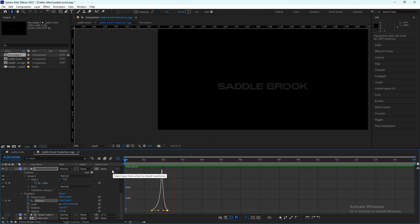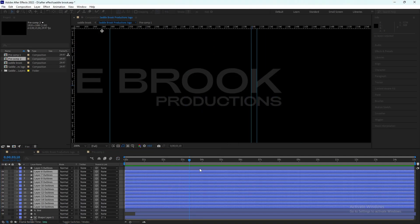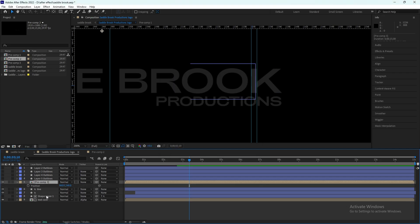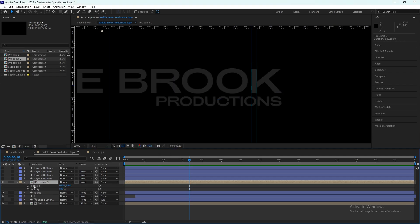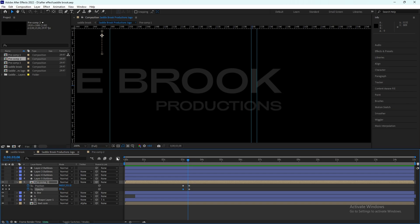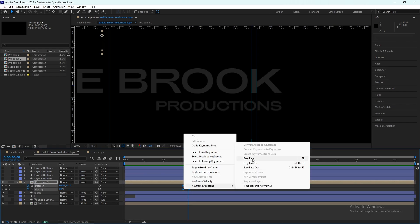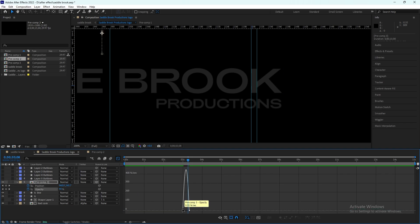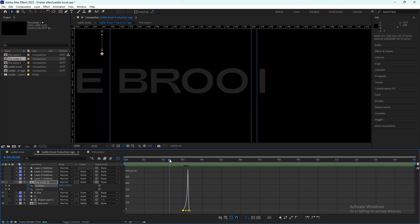Now we'll make the composition of the production text and animate it. We'll keep it simple — just position and opacity keyframes. Make sure you don't skip the speed graph animation. Ease in and ease out and edit in the graph editor.